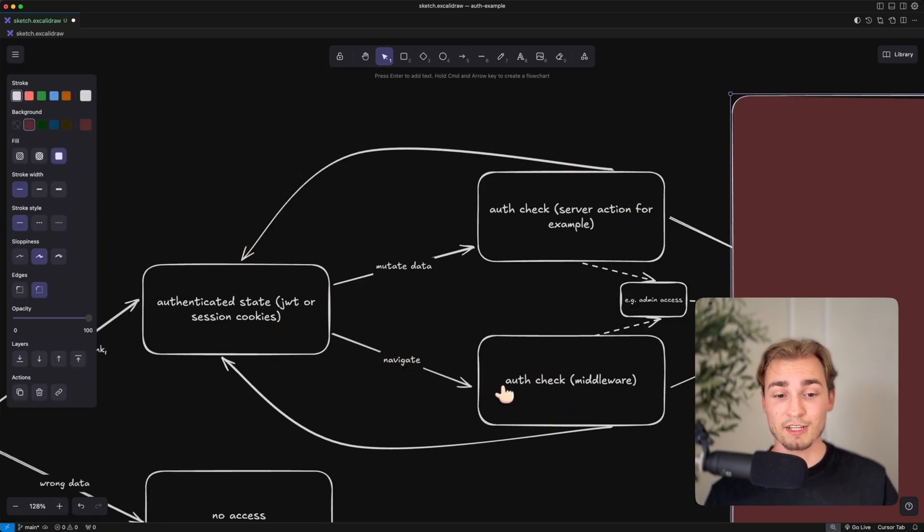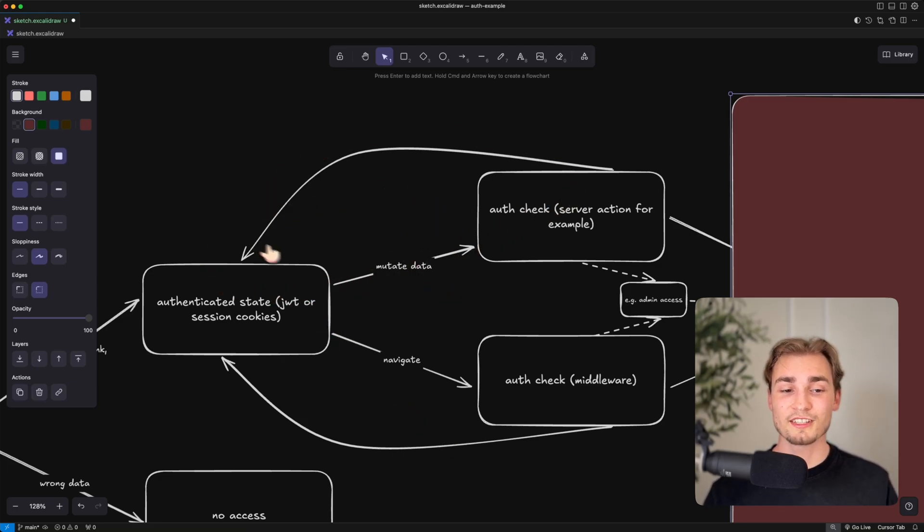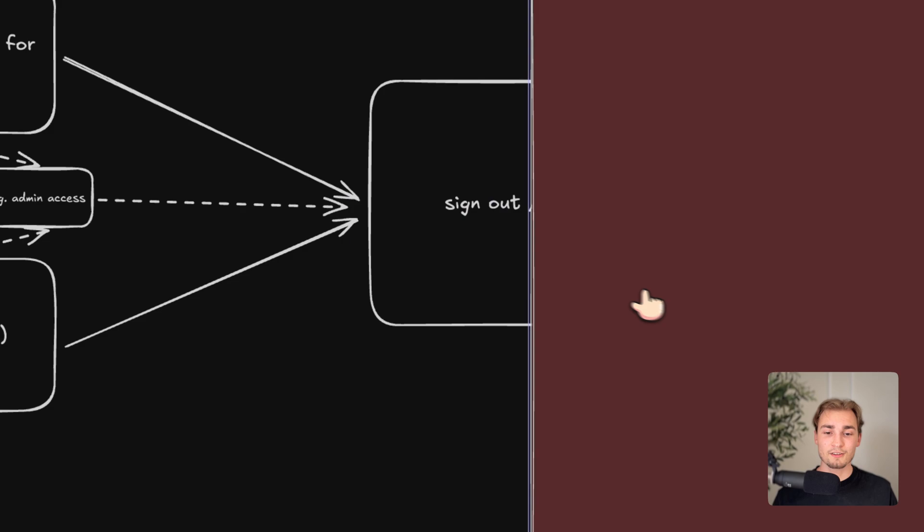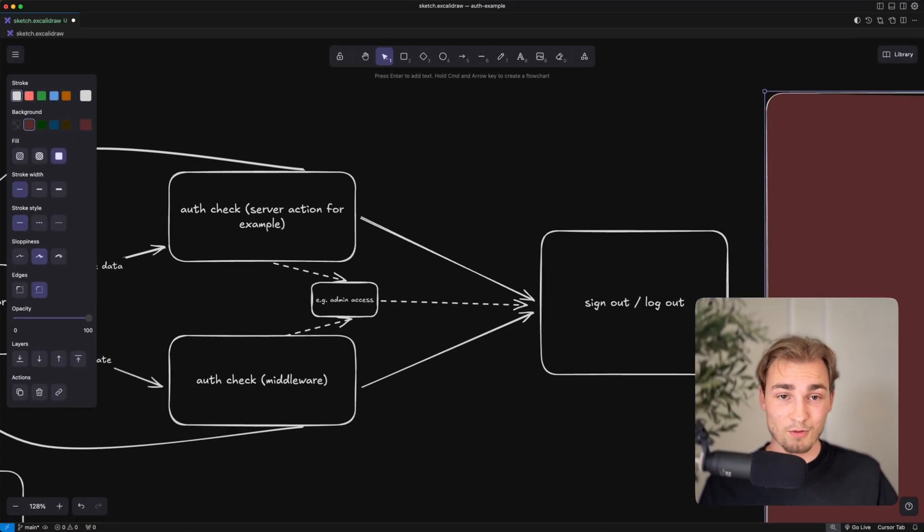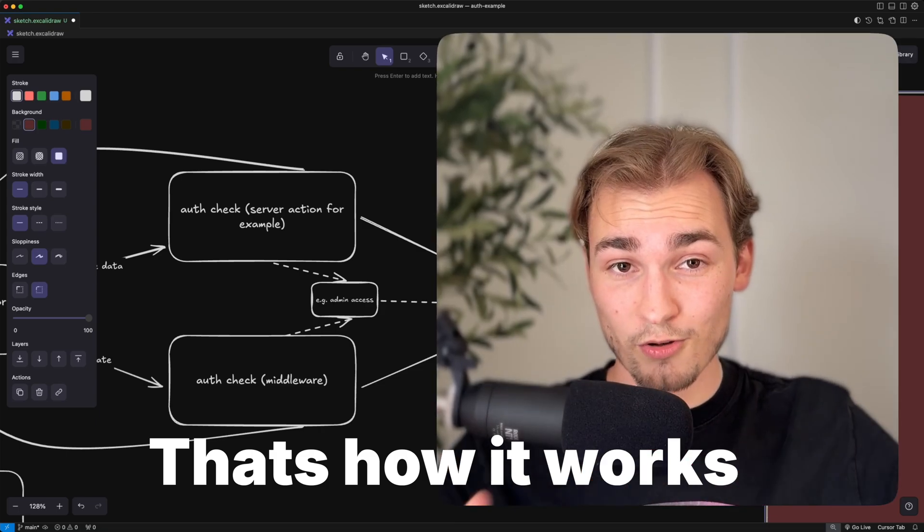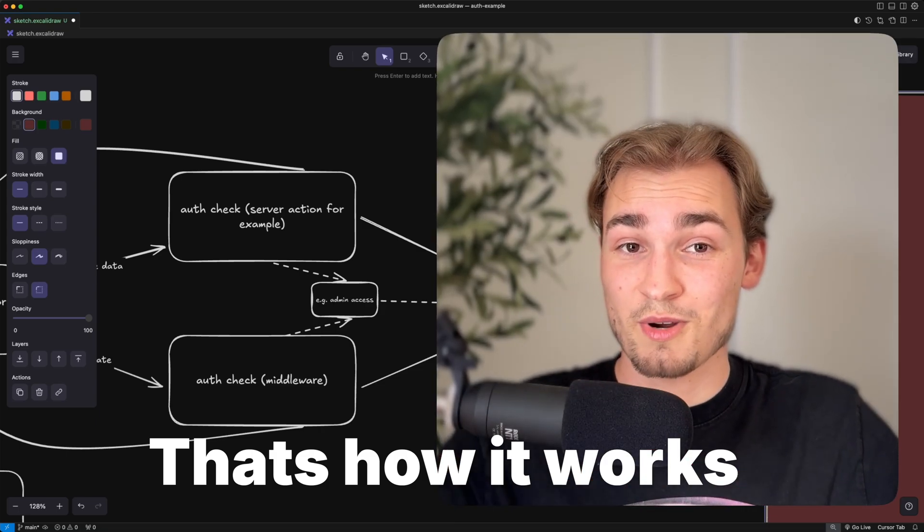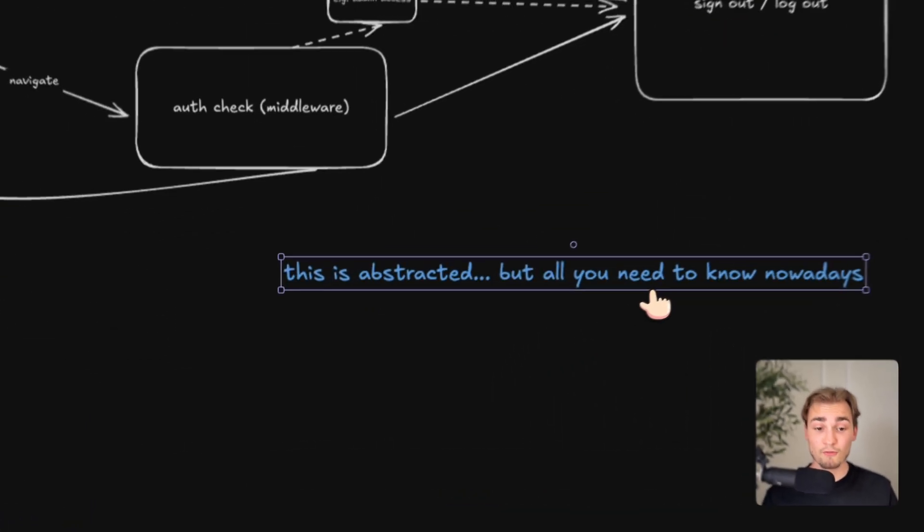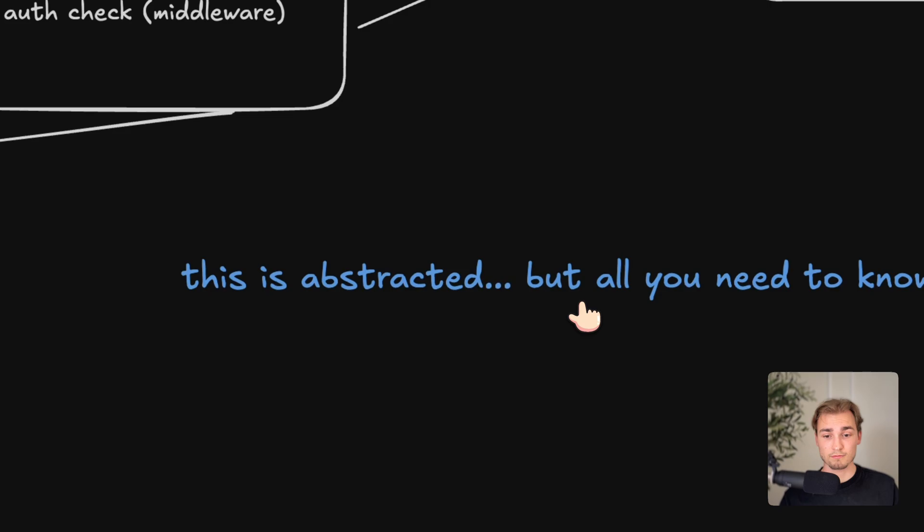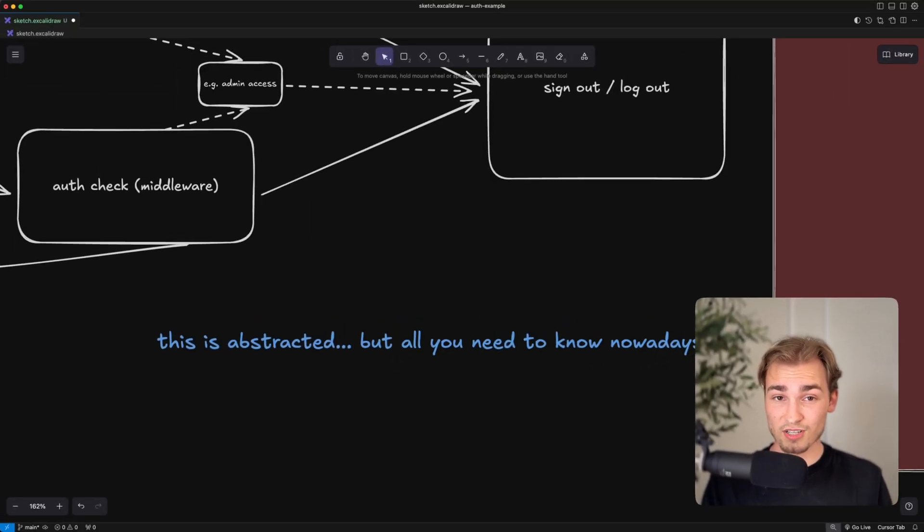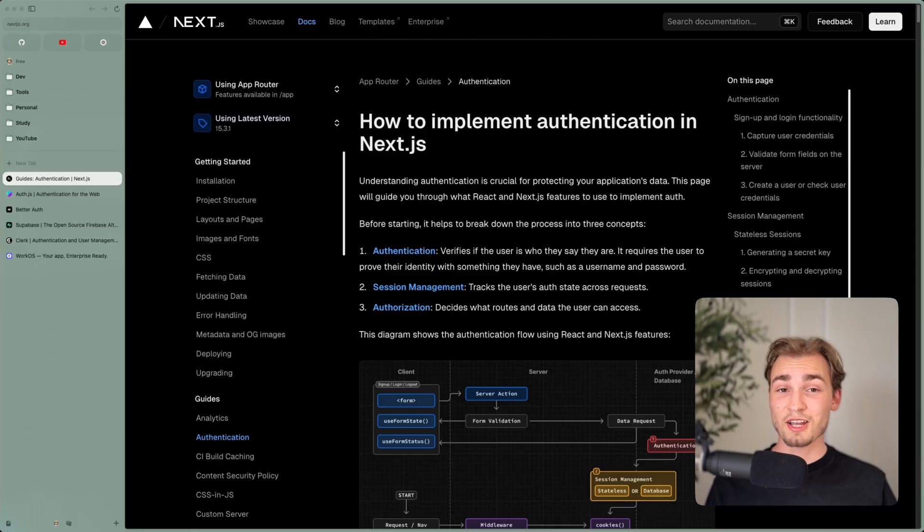Or maybe everything starts from the beginning. So if you navigate, you maybe want to navigate again. Or if you mutate some data, you want to mutate some data again. That's why these arrows go back. And then at the end, of course, you have this sign out or log out. Maybe it's a button or maybe it's a timeout, whatever. And that's how auth generally works. I would say pretty easy, right? But of course, this is abstracted. So it's all you need to know nowadays, but it's not all that there is to know.